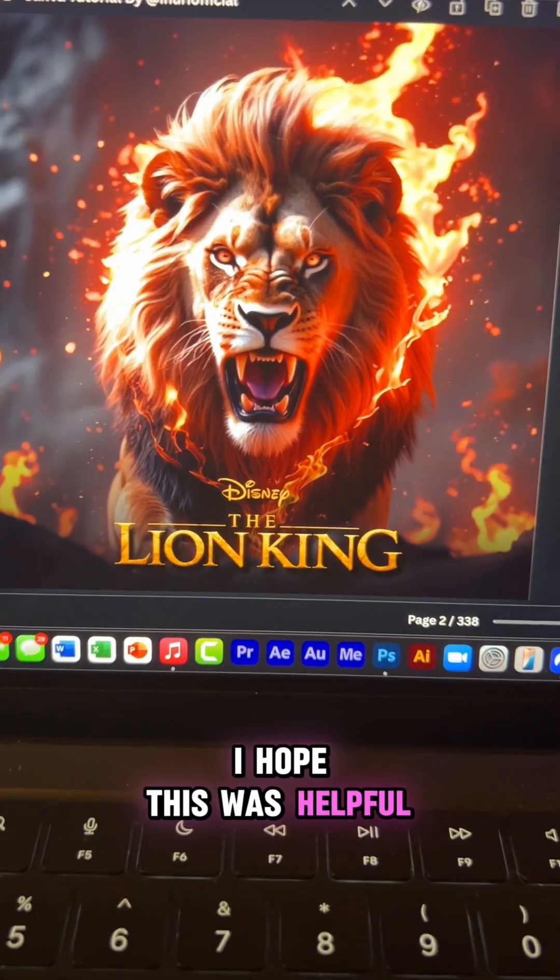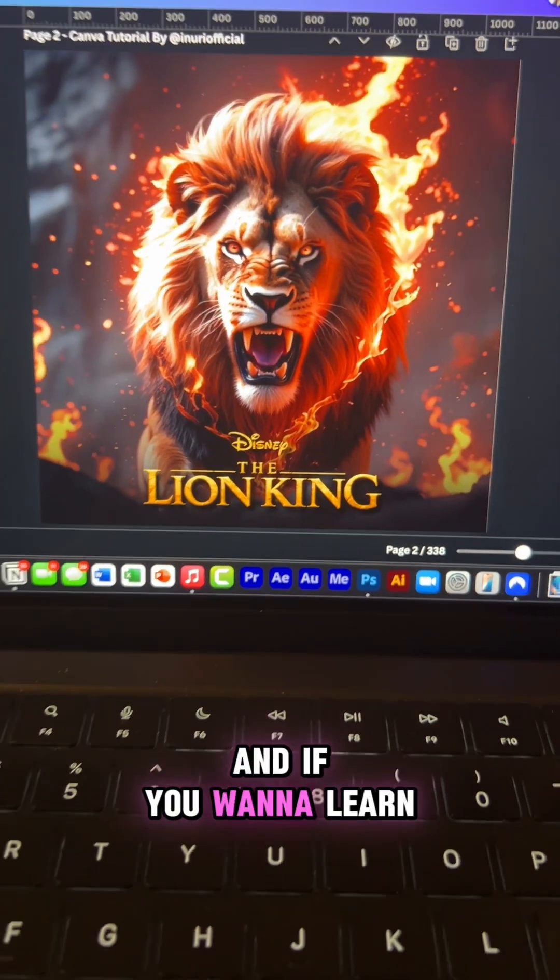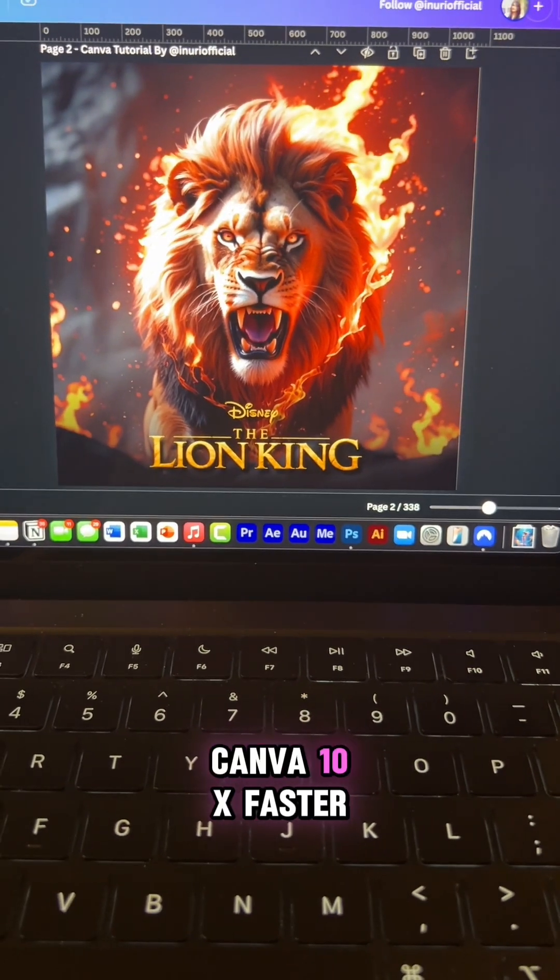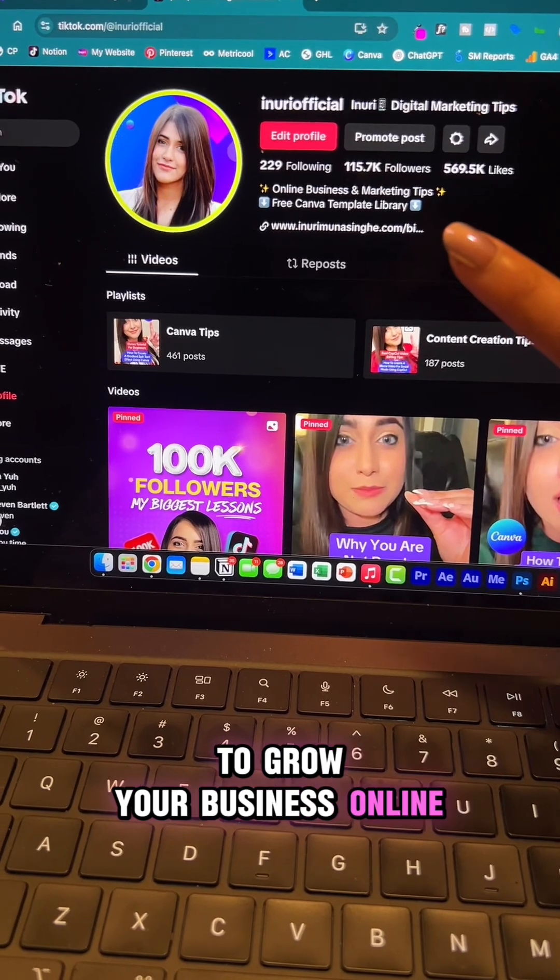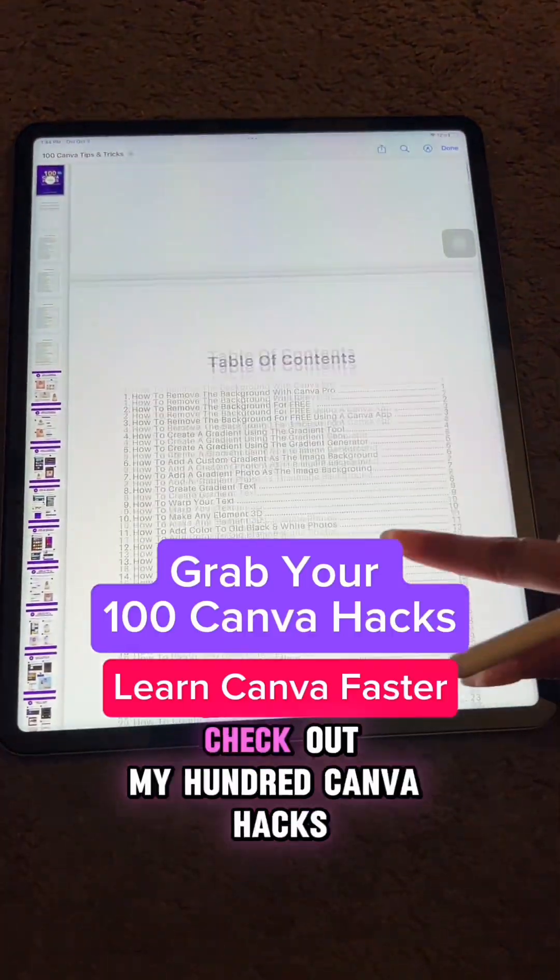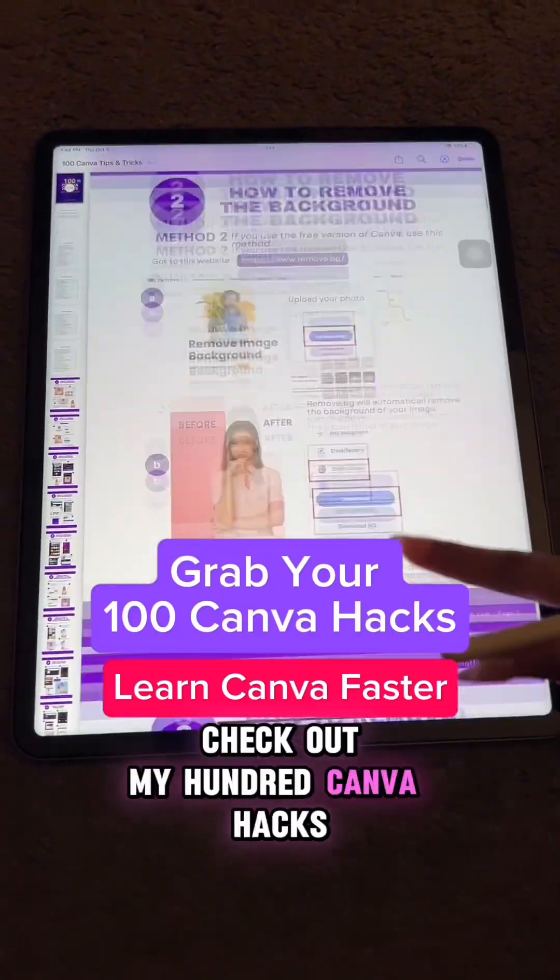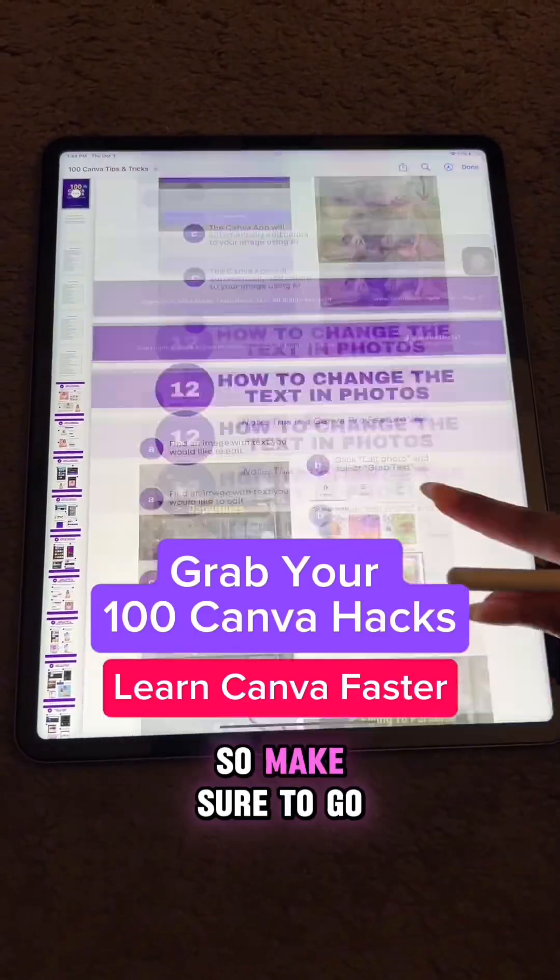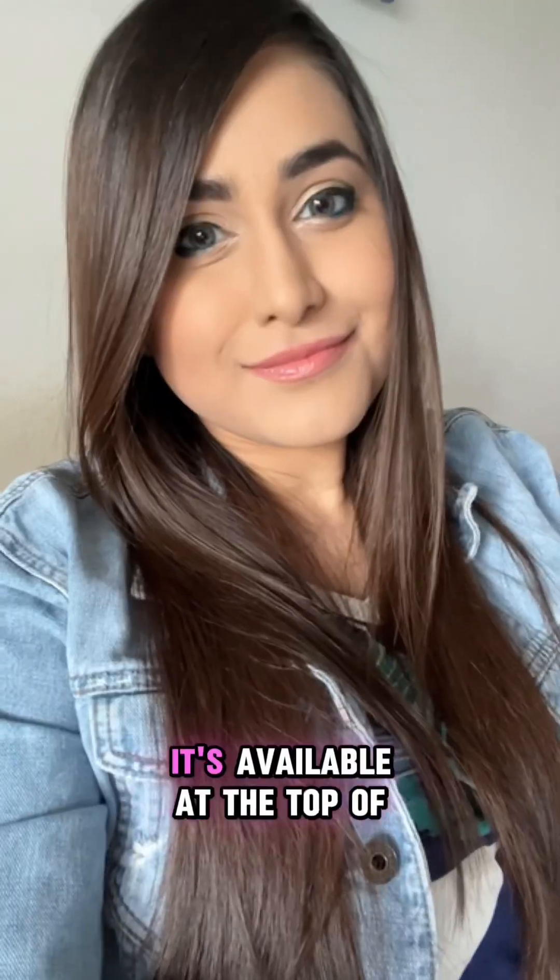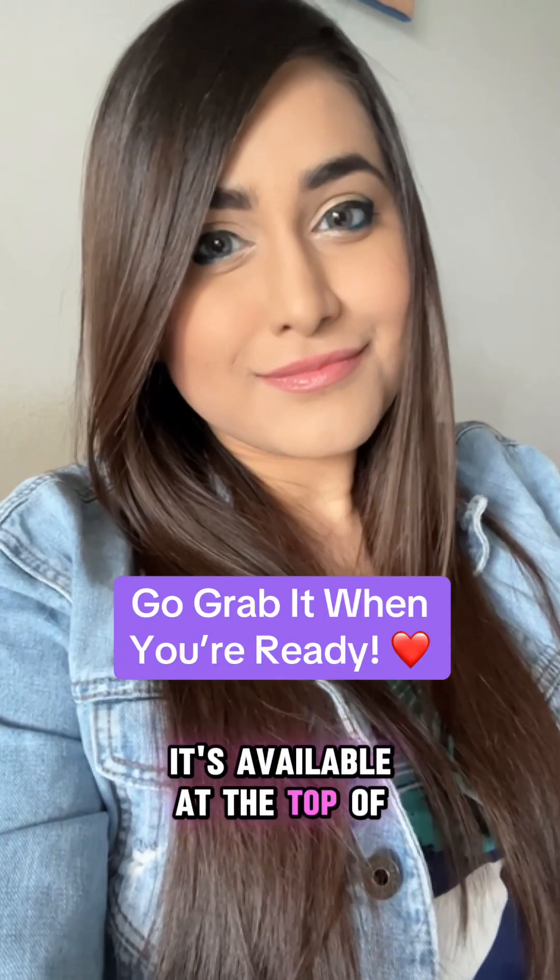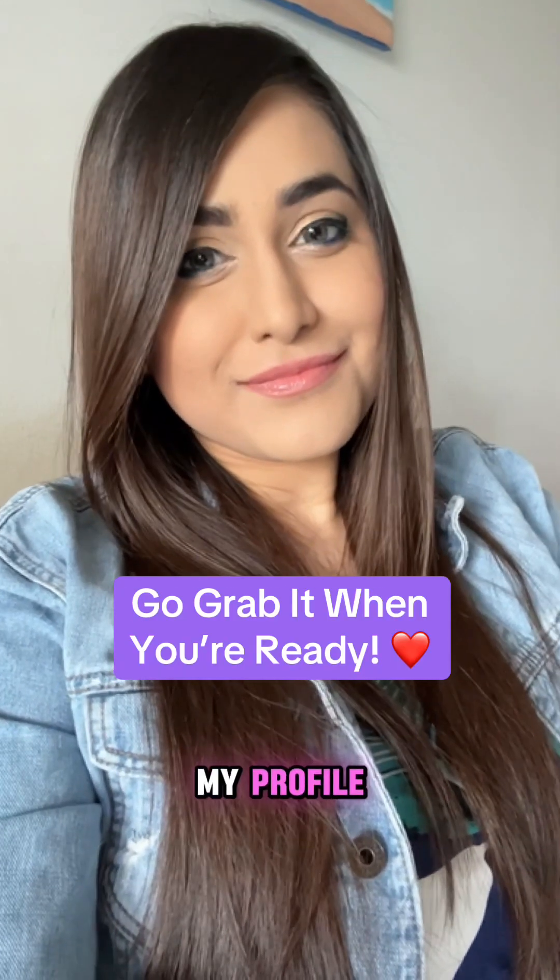I hope this was helpful. And if you want to learn Canva 10x faster to grow your business online, I highly recommend you check out my 100 Canva hacks. So make sure to go grab that whenever you're ready. It's available at the top of my profile.